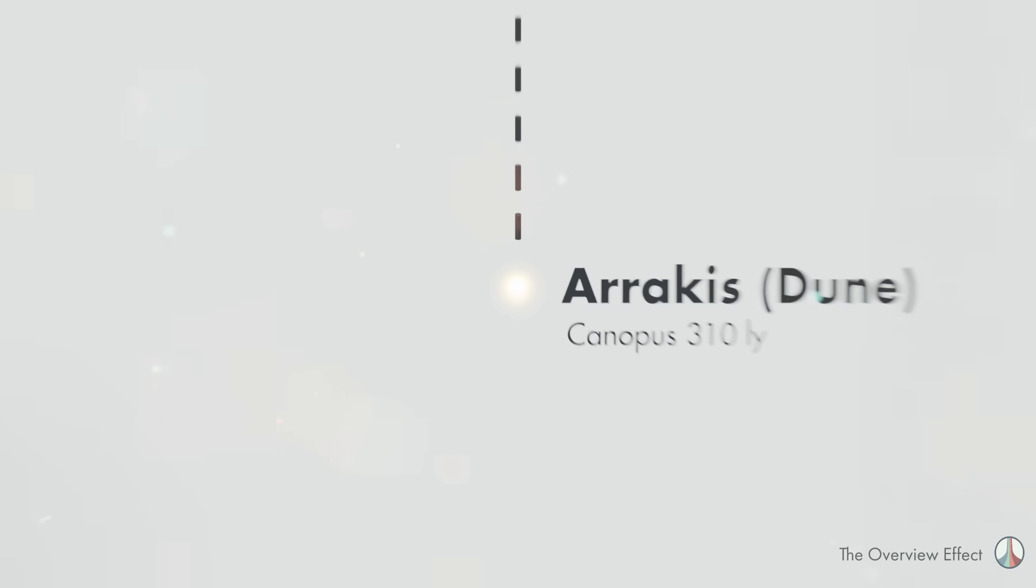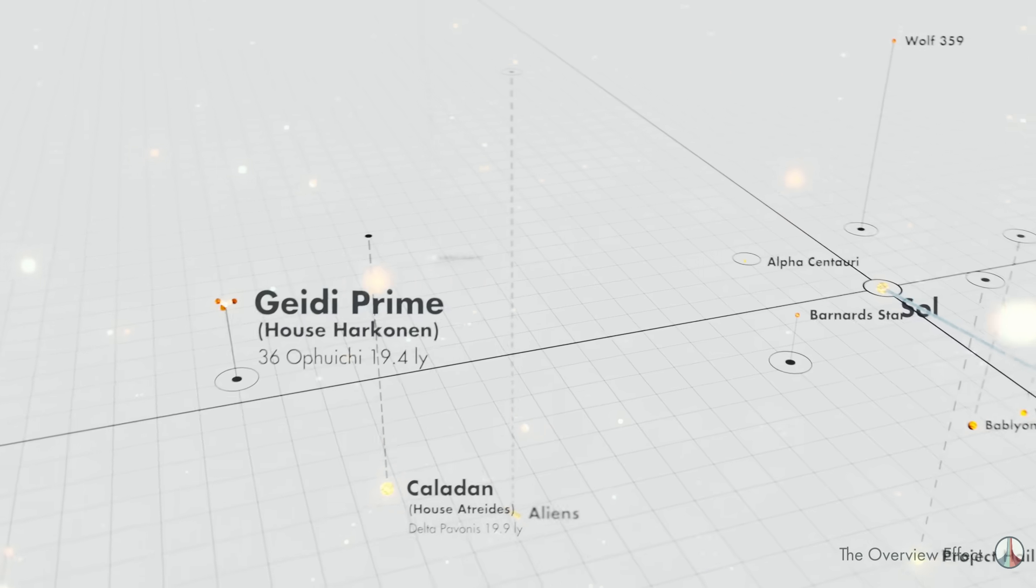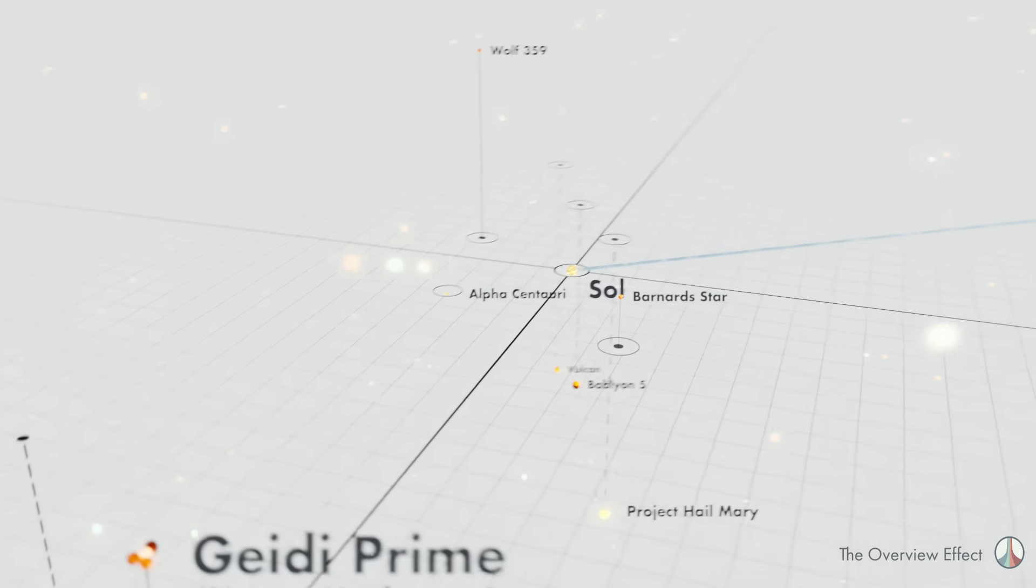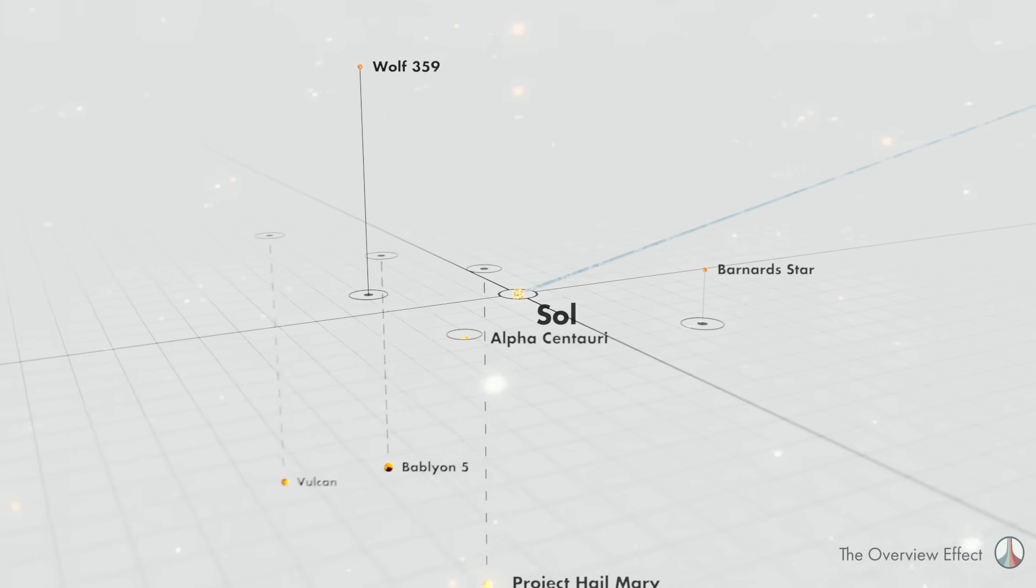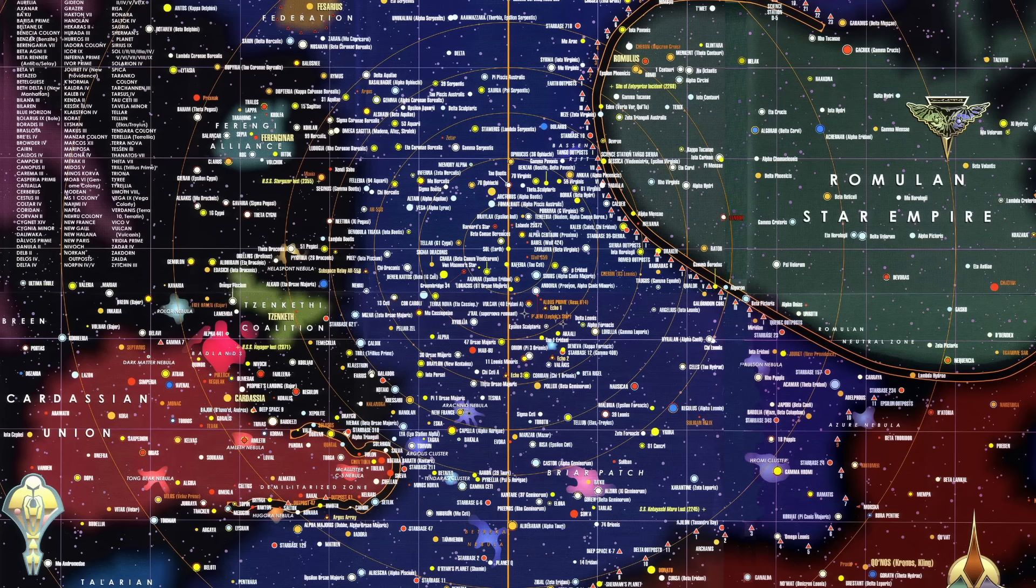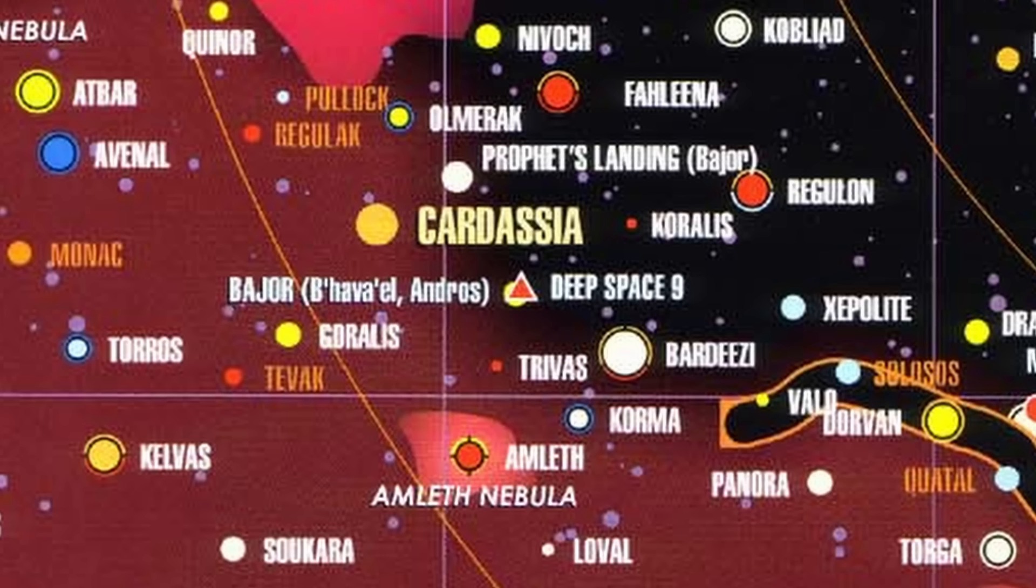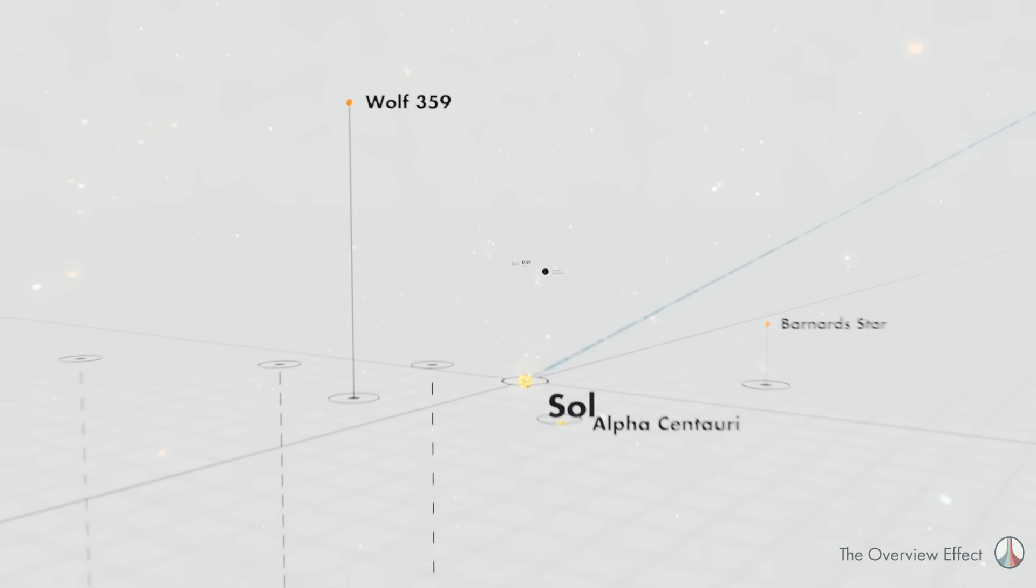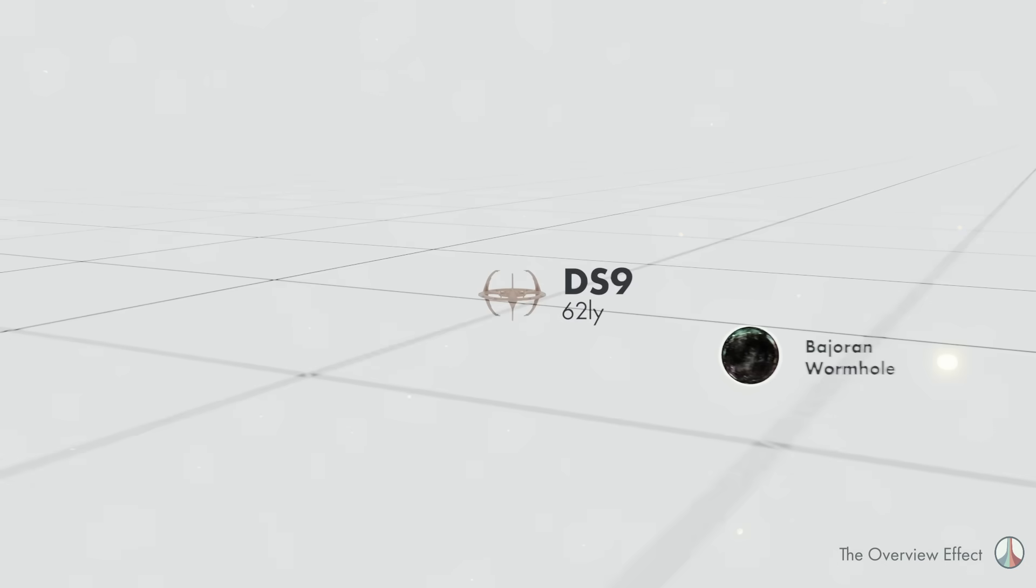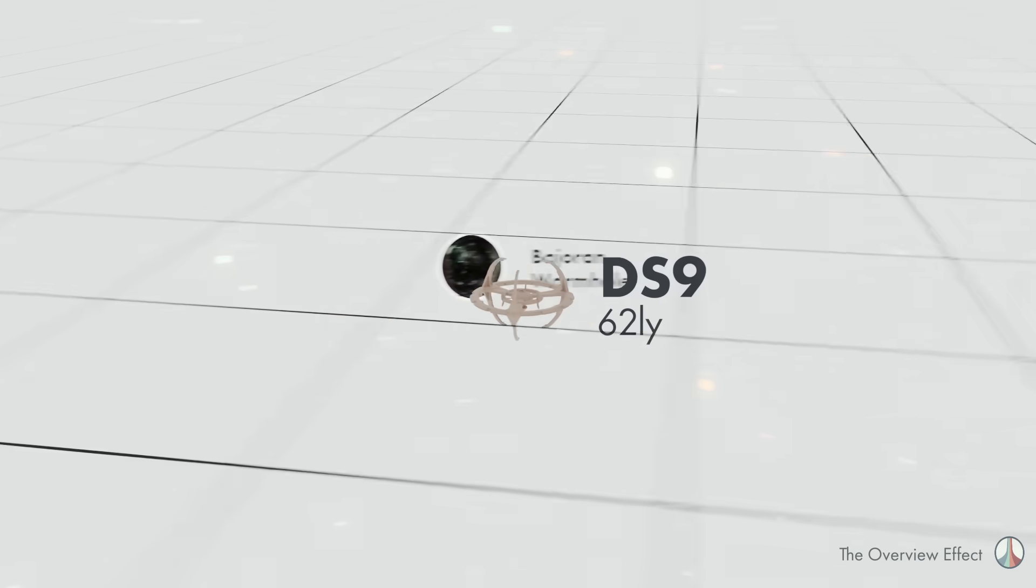And finally we're back to Deep Space Nine, which does not have a real life named star system and is only referenced as being near the fictional system of Bajor. There isn't really an official map of Star Trek. The closest we can get to canon was this 2002 book of Star Trek star charts, when using it as a reference puts DS9 here about 62 light years from Sol. But it's a two-dimensional map so we don't know exactly where it is.